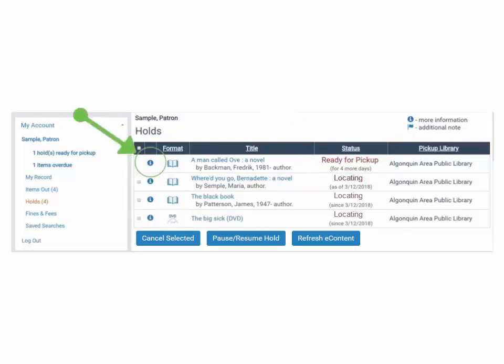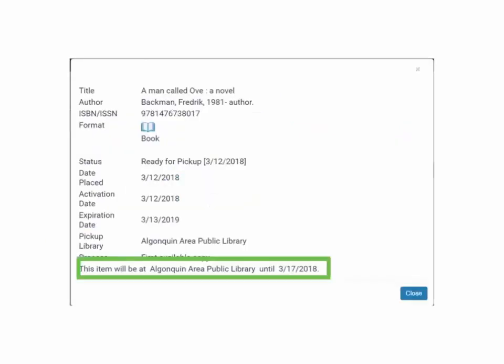Clicking on the eye button displays more information about your request, including how long the item will be held until if it's ready for pickup.